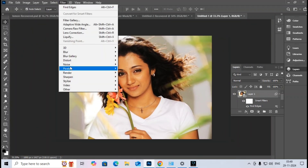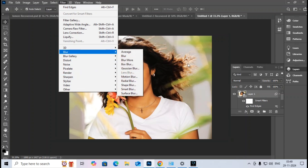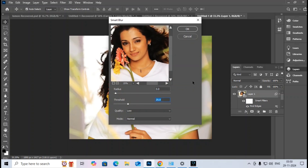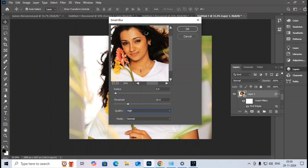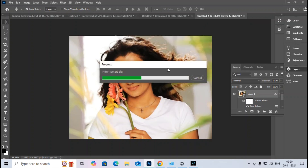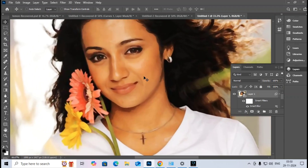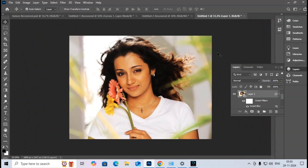Going back to the Filter tab, I apply Smart Blur. I set the quality to High and hit OK. The filter processes and the result updates.